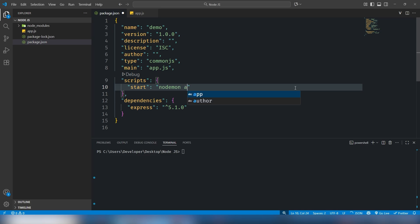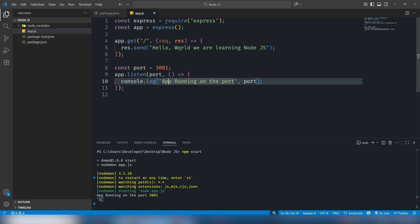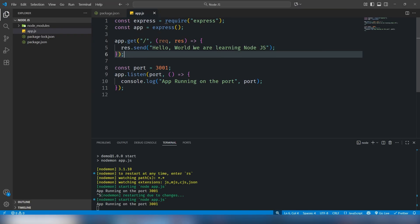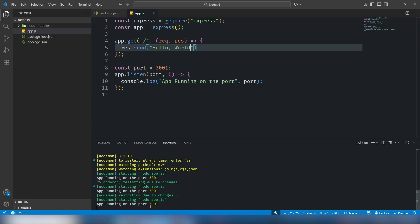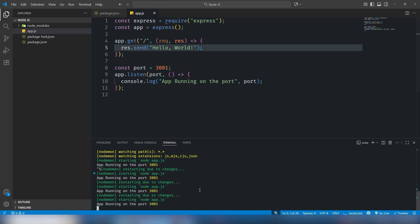Now run 'npm start' and we are getting port 3001. Save the file and it will change automatically — I refresh my page and it updates. When I change the text and save, the change is reflected immediately without having to run 'node app.js' again. You don't need to restart the server repeatedly every time you change your file.